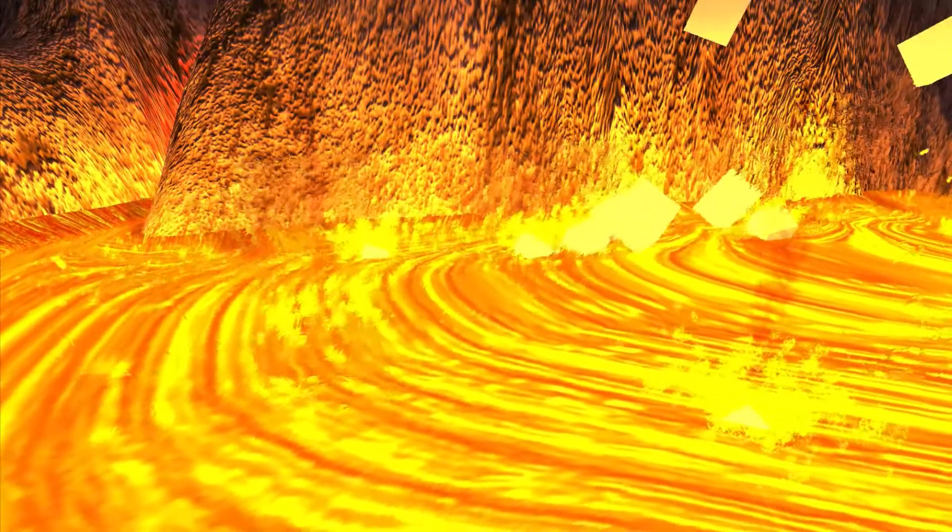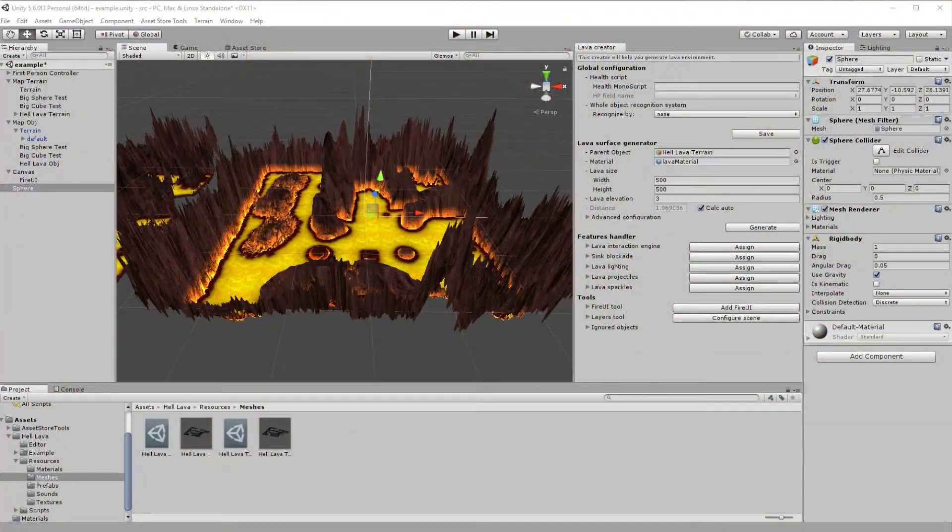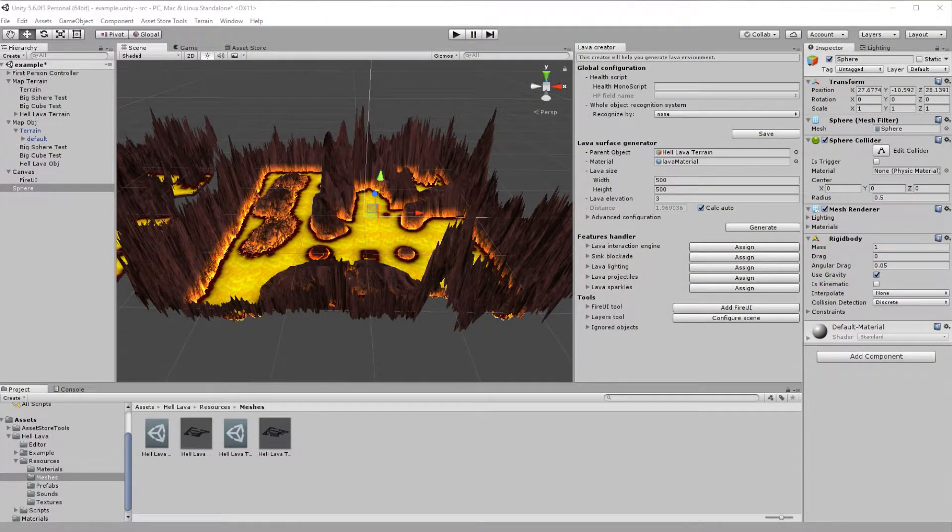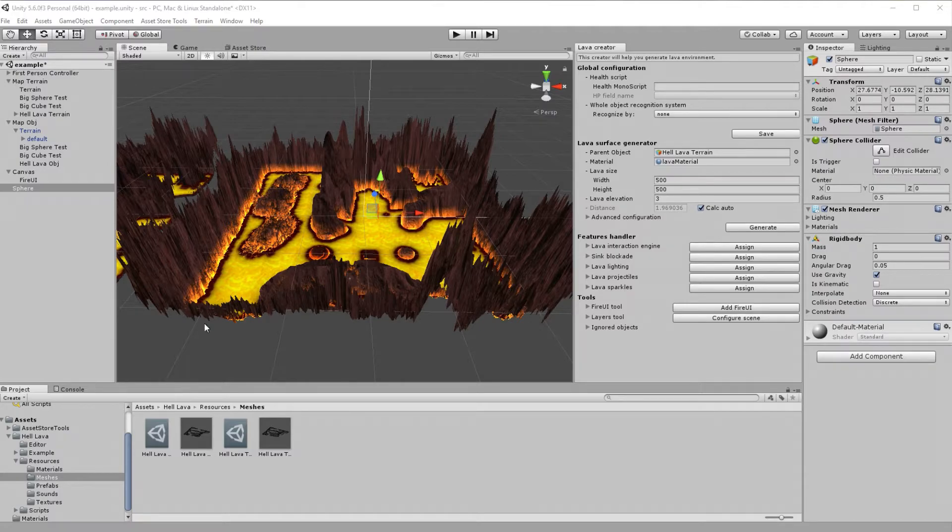Here is a little better example of HellLava interaction engine. HellLava also provides individual experience for player character. But before we get there, let's cover HellLava global configuration.